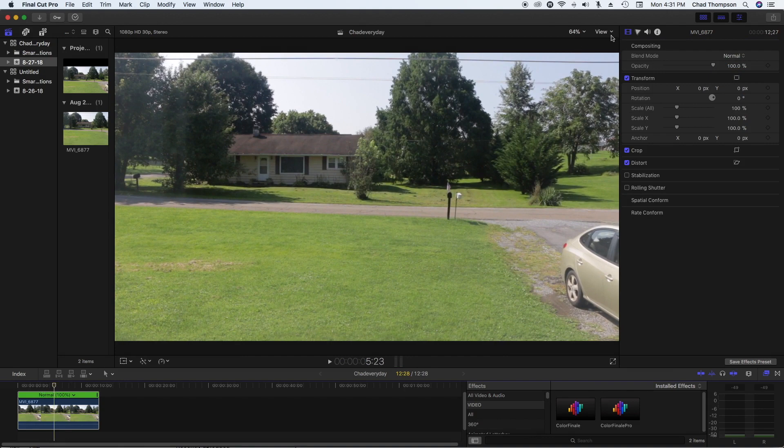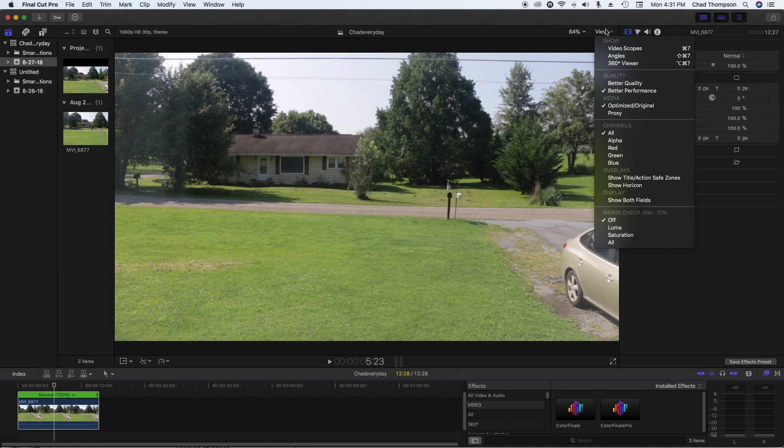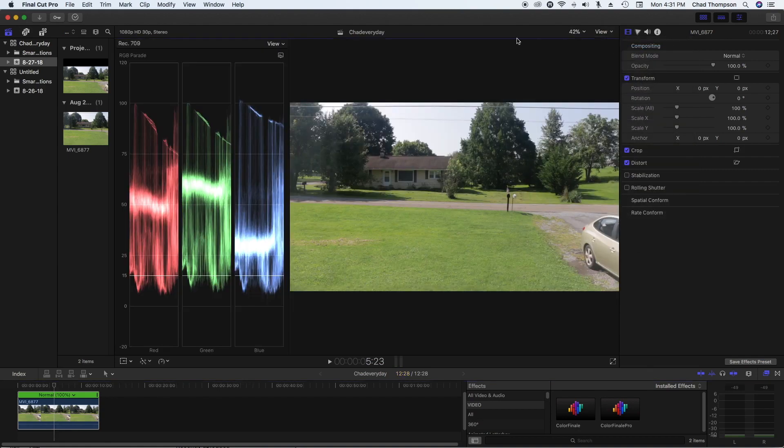So what you need to do is click on the View icon up here and then underneath Show you'll see Video Scopes. You just want to click on that. Now mine's not set up entirely the way that it's supposed to be right now, but we can fix that.